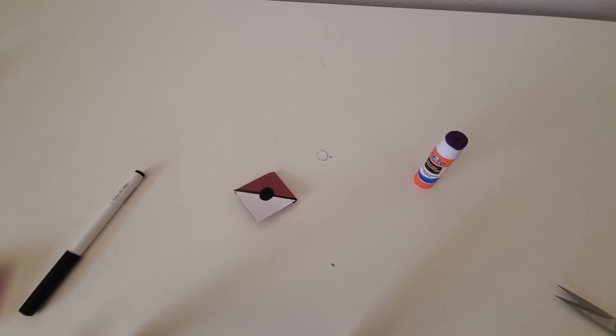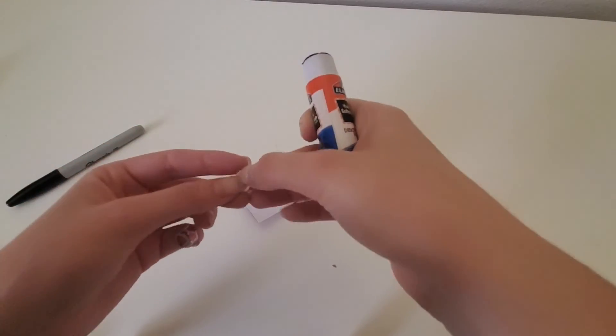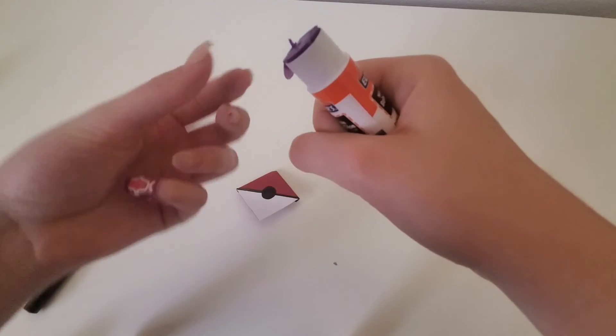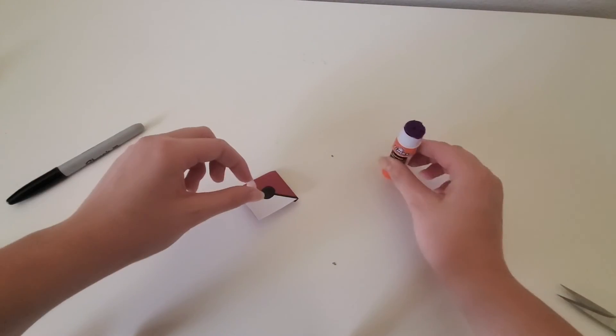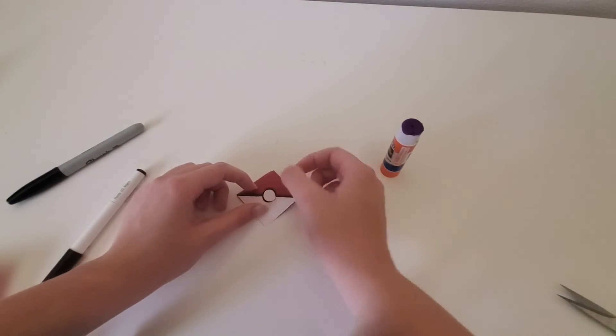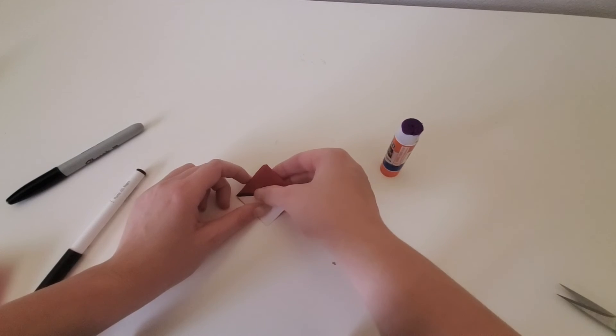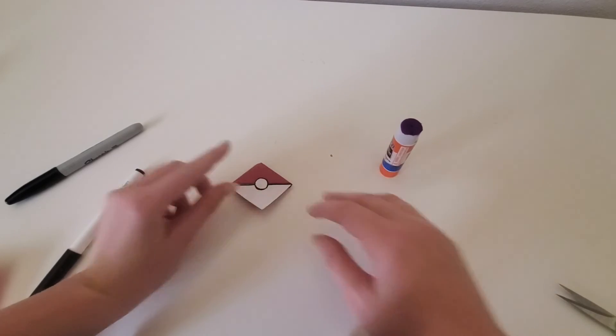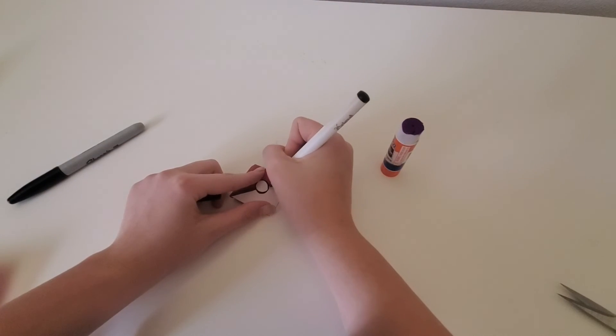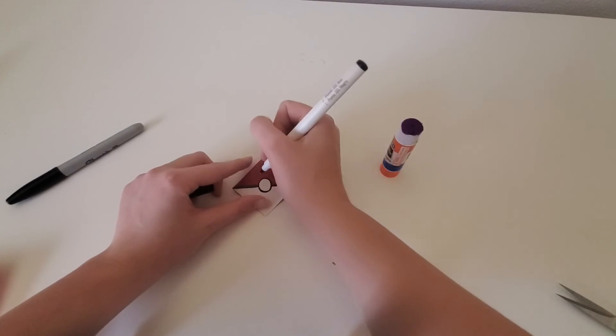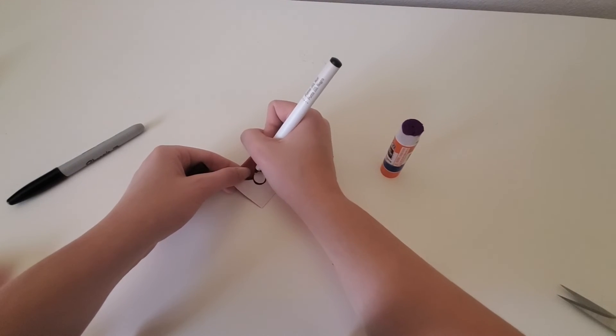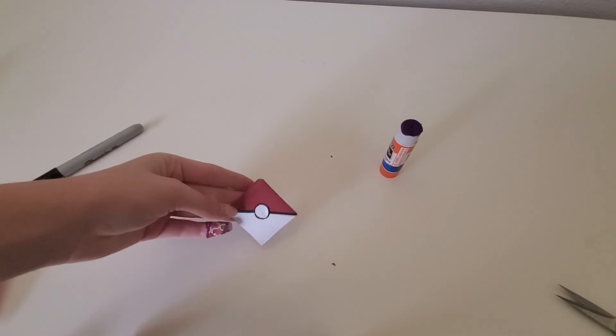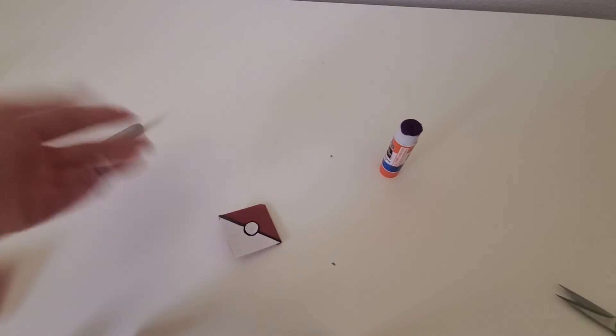And from here we will take our little white circle, put some glue on it, and stick it right in the middle of that black circle. And like here I can take a smaller black one and go around the edges a little bit more to make the circle bigger. So now you have something that kind of resembles a pokeball. It's awesome.